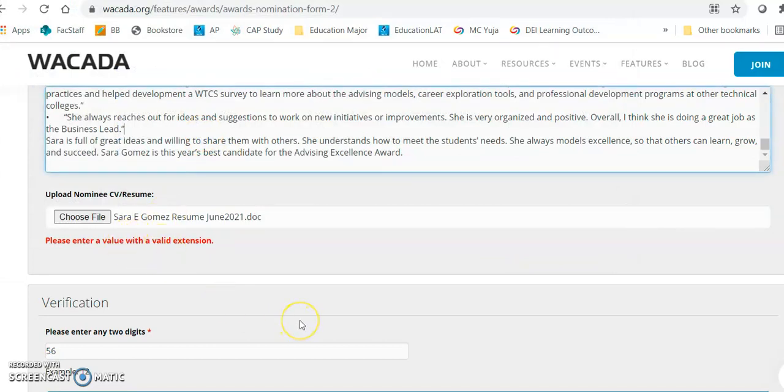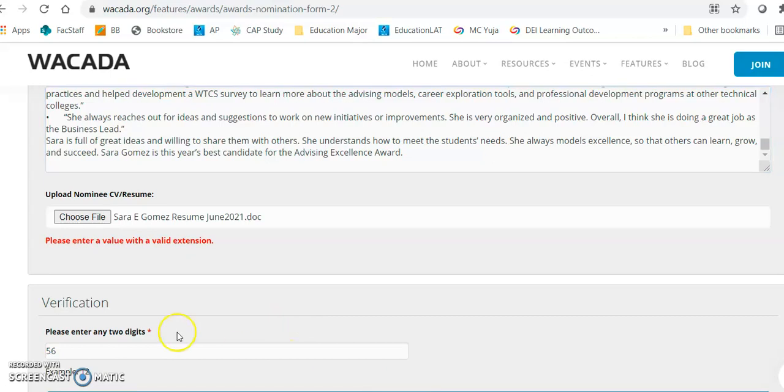So I'm going to go ahead and submit this without a CV and then if you could tell me how to correct for this I would greatly appreciate it. Thank you so much.